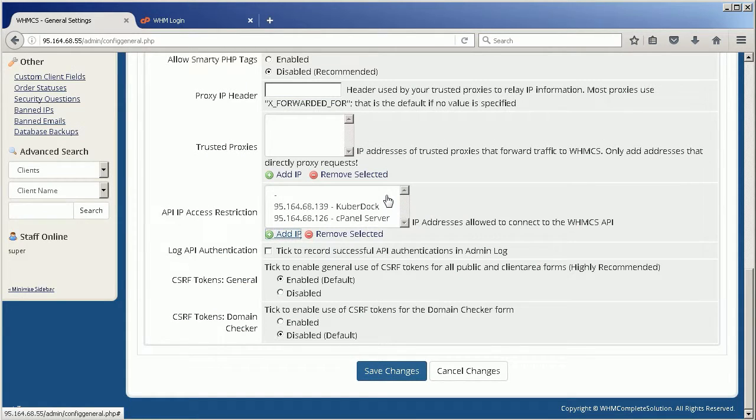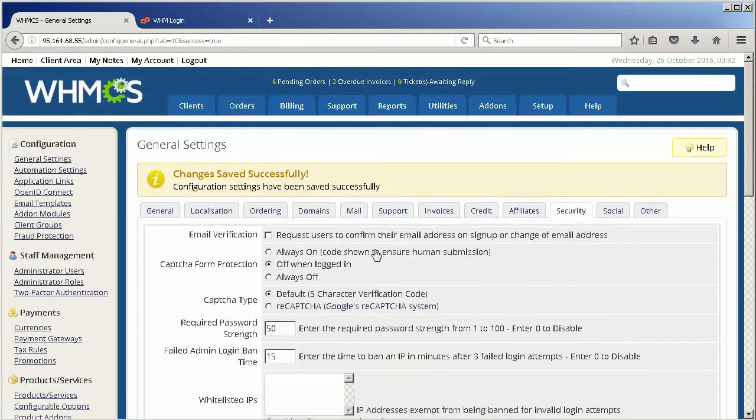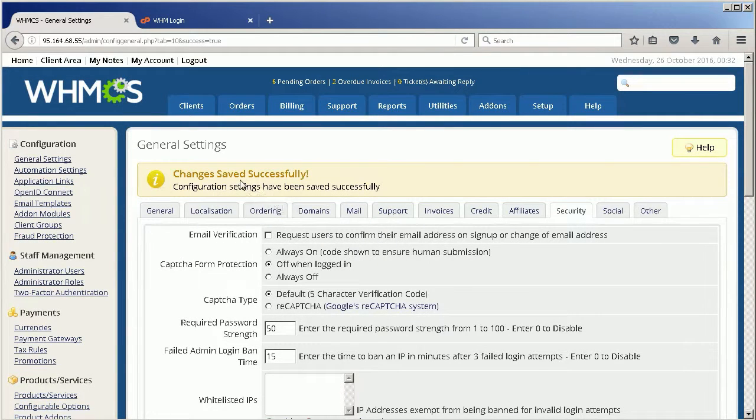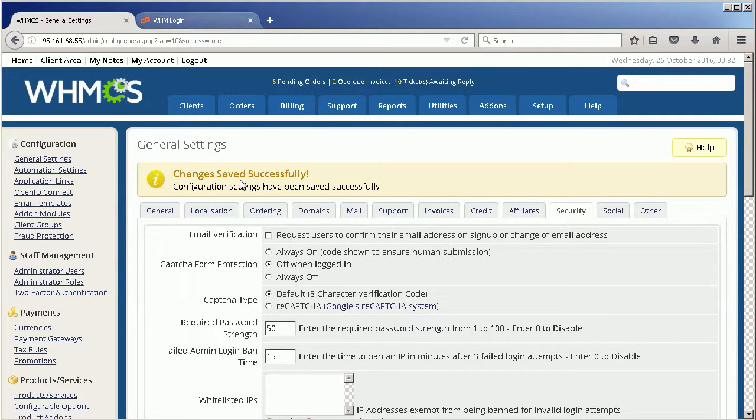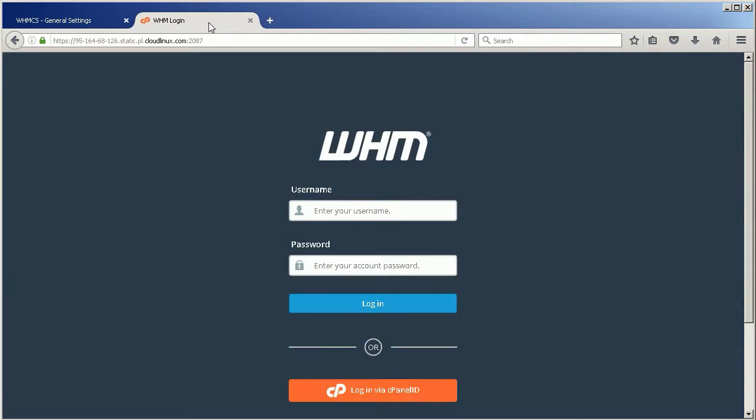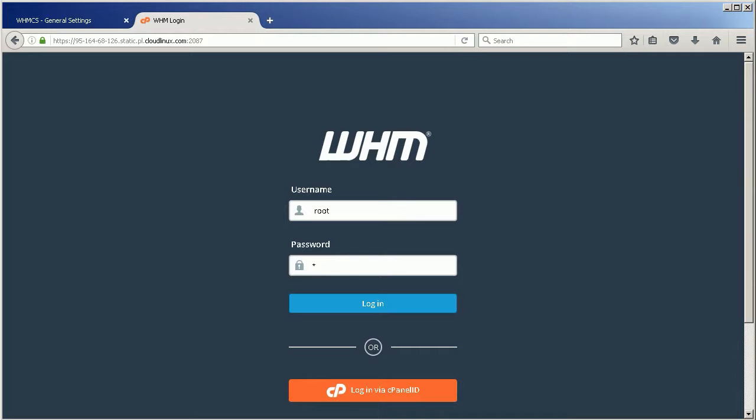Now, the access to WHMCS API from cPanel Server should be granted. When done, click Save Changes. So that, we have cPanel Server integrated with WHMCS. Configured billing packages and kube types are available for customers to allocate resources for their application in cPanel.